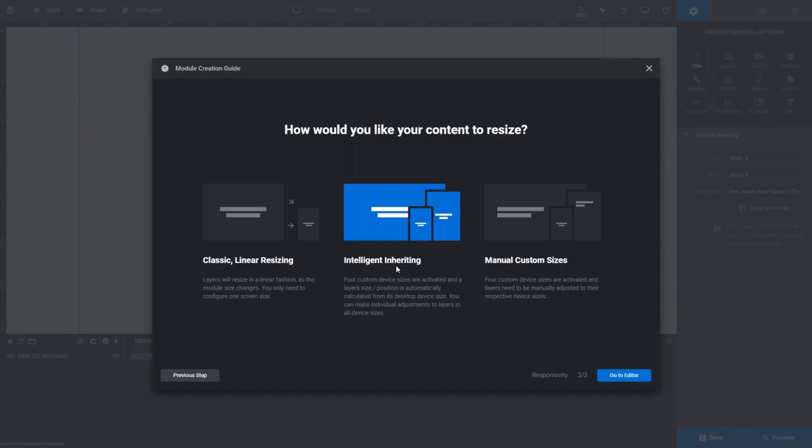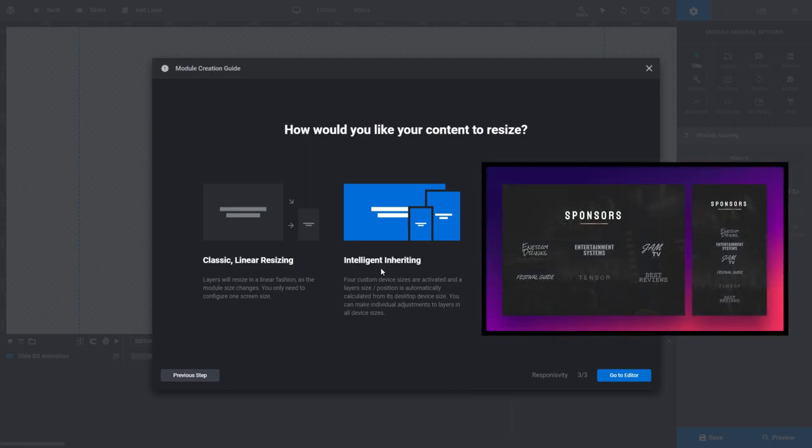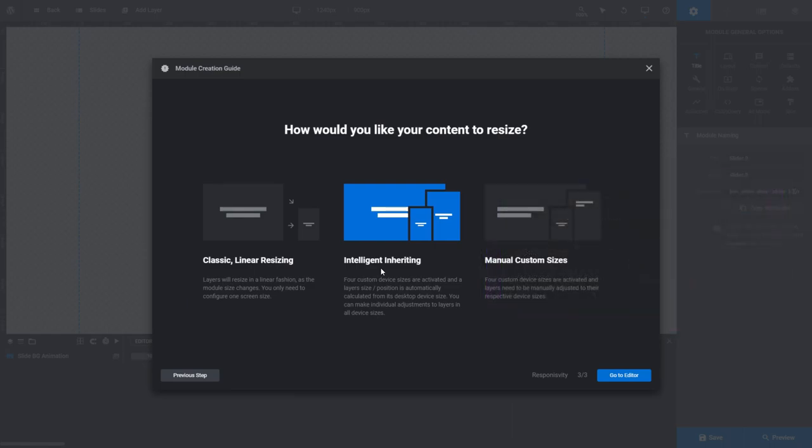Choose Intelligent Inheriting if you want to make sure your content stays as large and visible as possible, even if the screen it's being viewed on is small. With Intelligent Inheriting set, Slider Revolution will automatically create four different sized versions of your module, each one adjusted to suit progressively smaller screen sizes. Just know that although this automated process will work for most of your content, you should expect to make some manual tweaks here and there to your layouts wherever you see something isn't displaying quite like you expected it to.